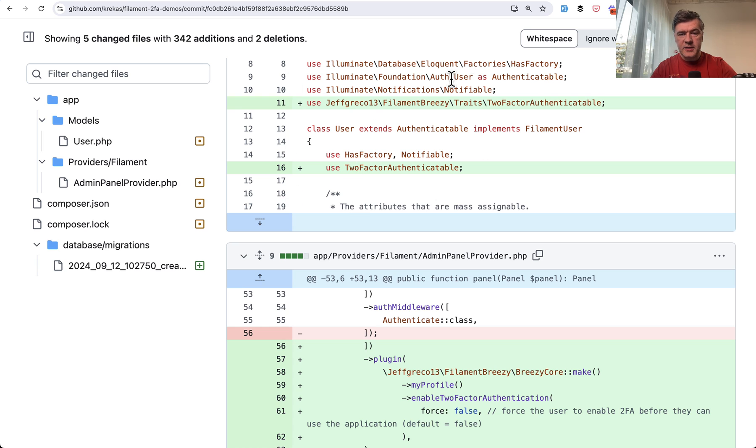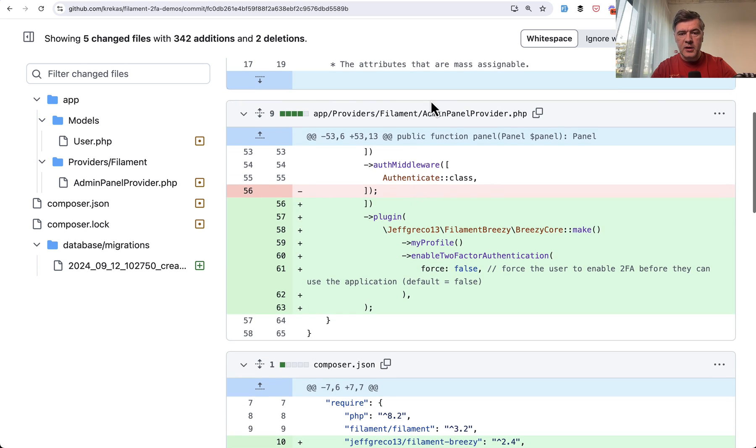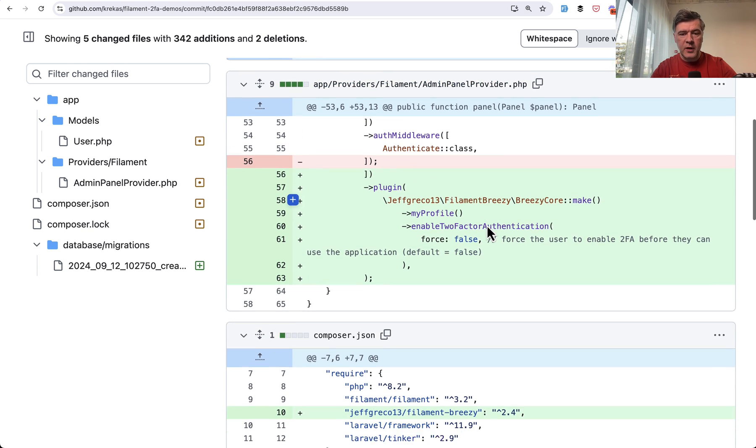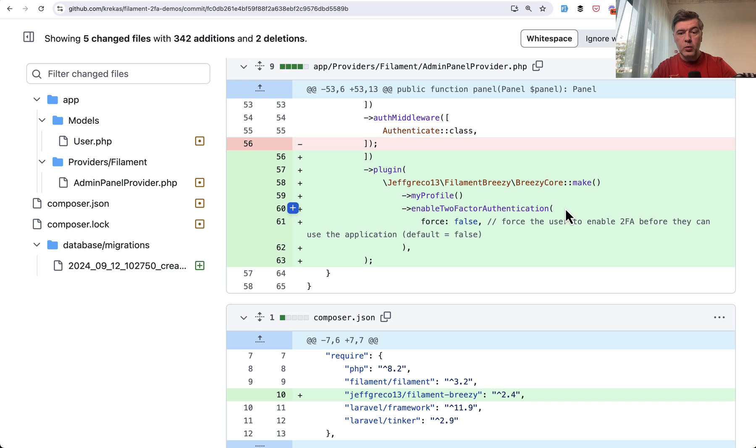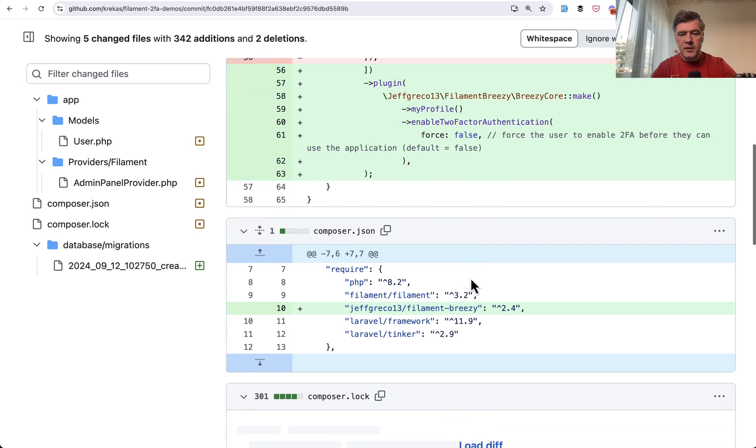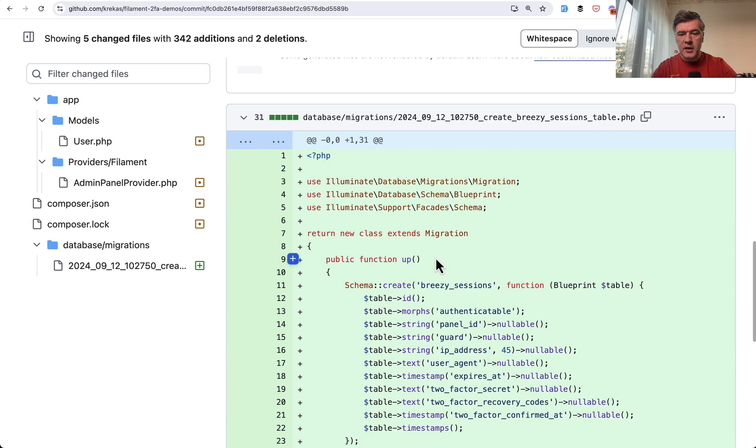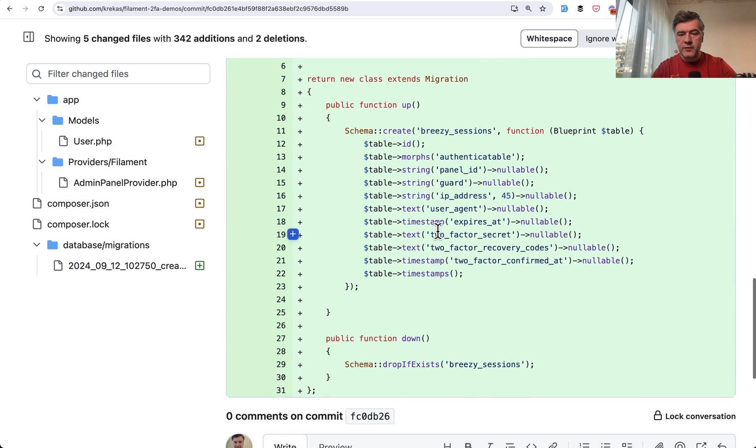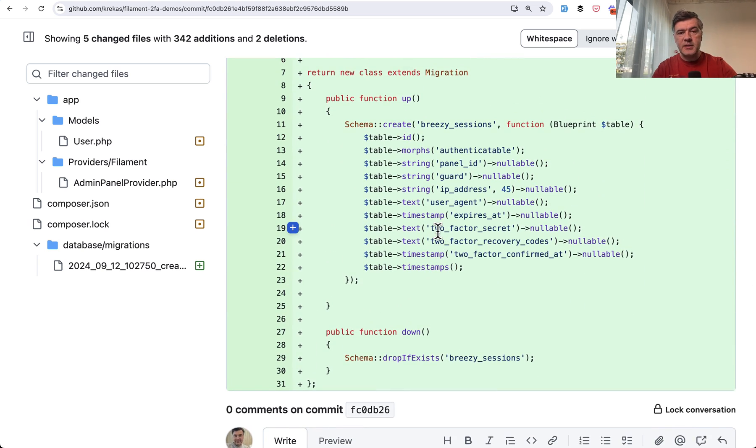Then add this trait to your user model. Then in Admin Panel Provider, enable the plugin with the profile and enable two factor authentication with the parameter whether you want to force two factor authentication for everyone or not. Default false. Then Composer require this one and migration for Breezy Sessions. And that's it.